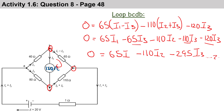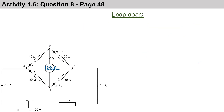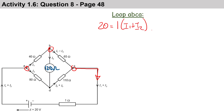Let's move on to loop ABCA. In this loop we actually have a battery — a positive 20-volt battery. So we have 20 volts equals: 1 ohm multiplied by (i1 + i2), that's clockwise; plus 40 ohms times i1, clockwise; plus 65 ohms multiplied by (i1 - i3), also clockwise.